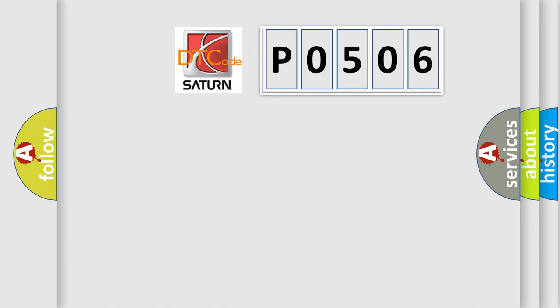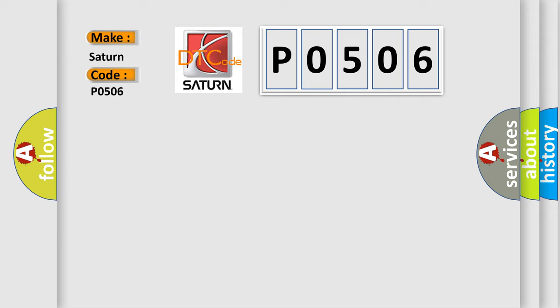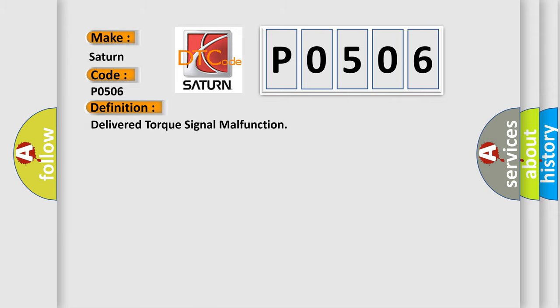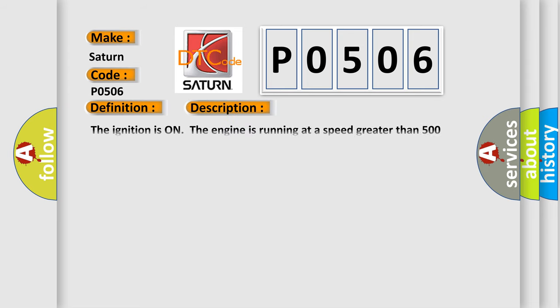So, what does the diagnostic trouble code P0506 interpret specifically? Saturn, car manufacturers. The basic definition is: Delivered torque signal malfunction. And now this is a short description of this DTC code.